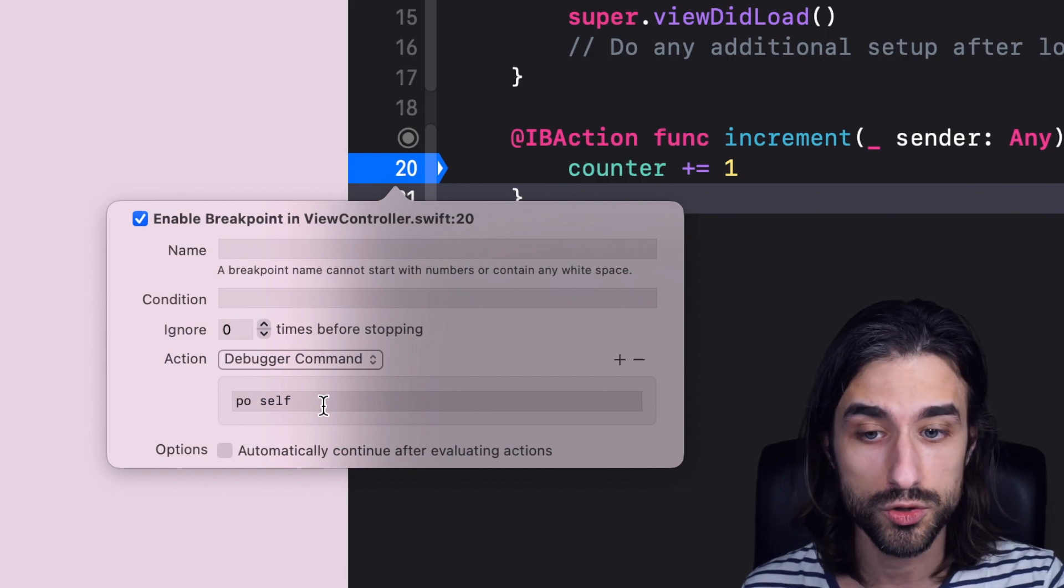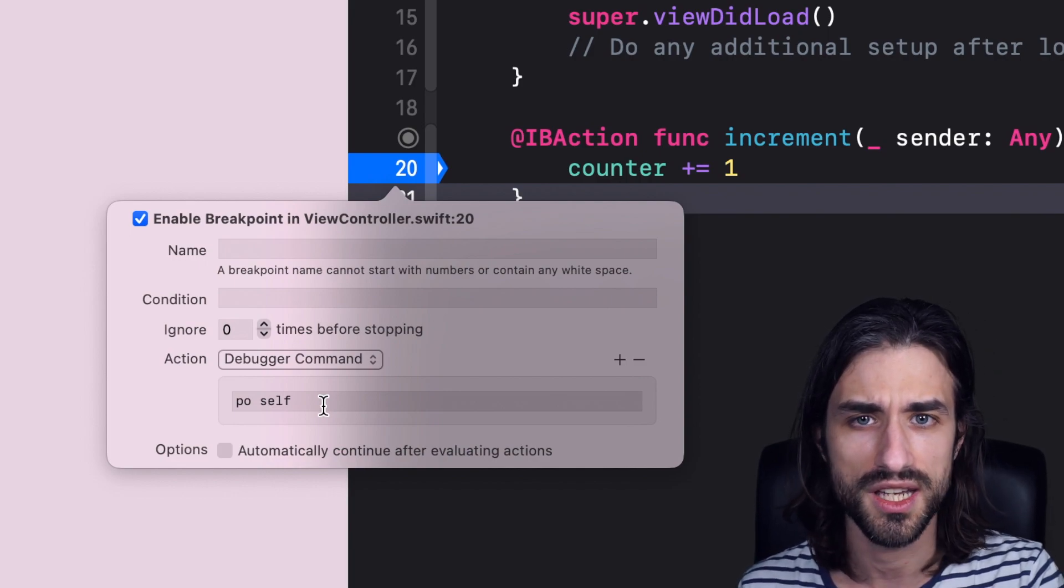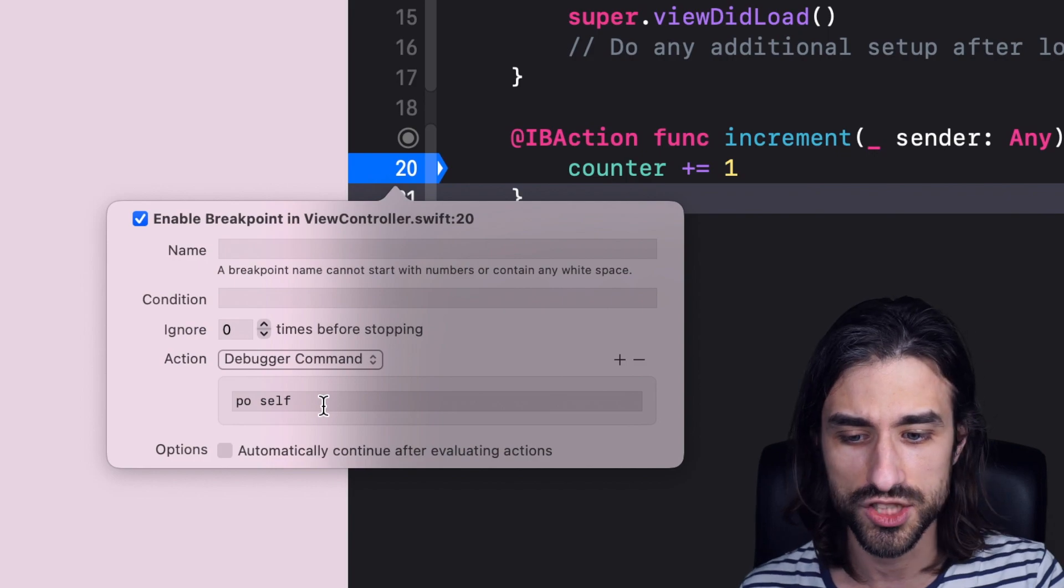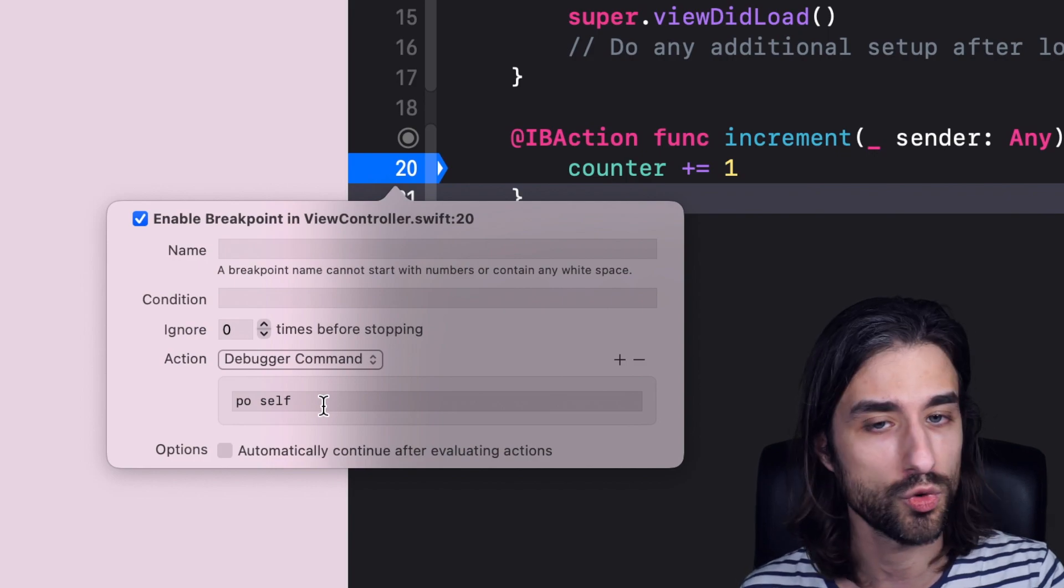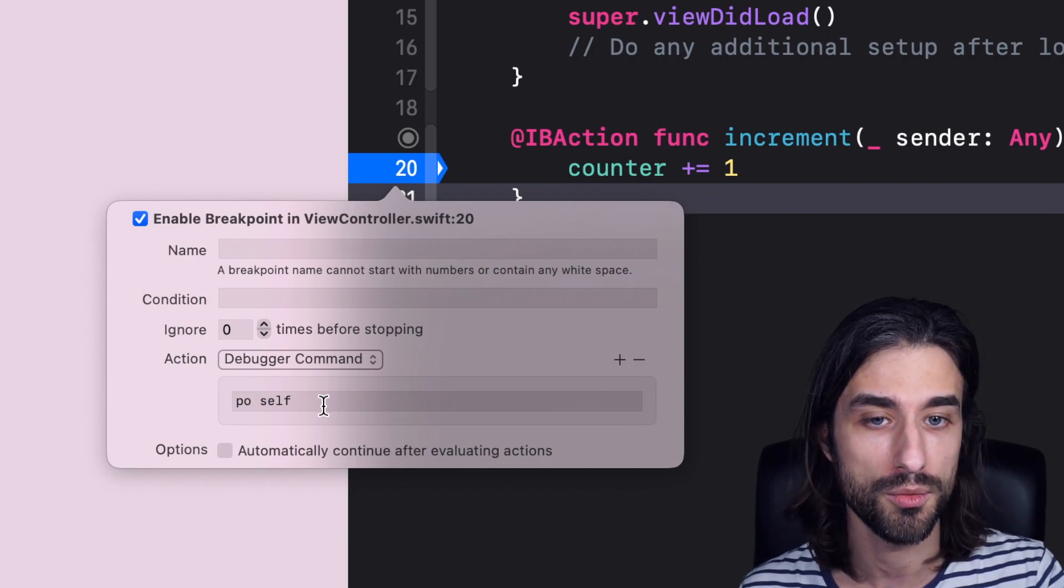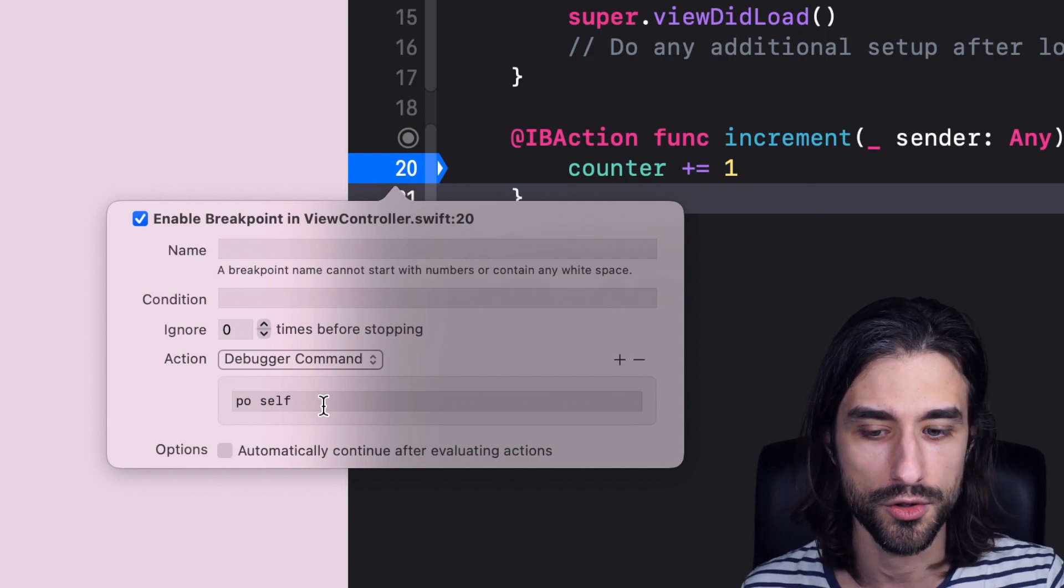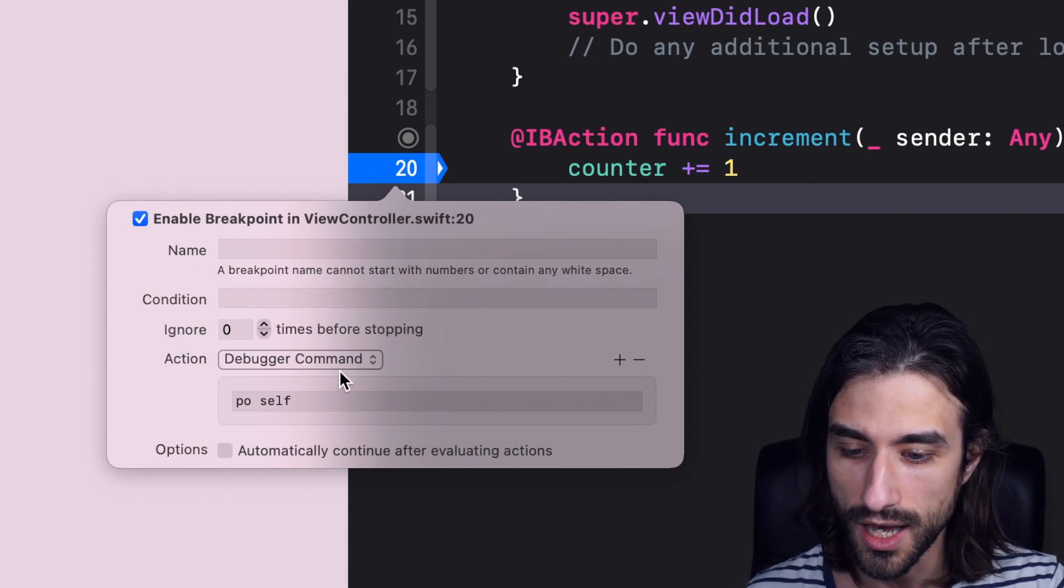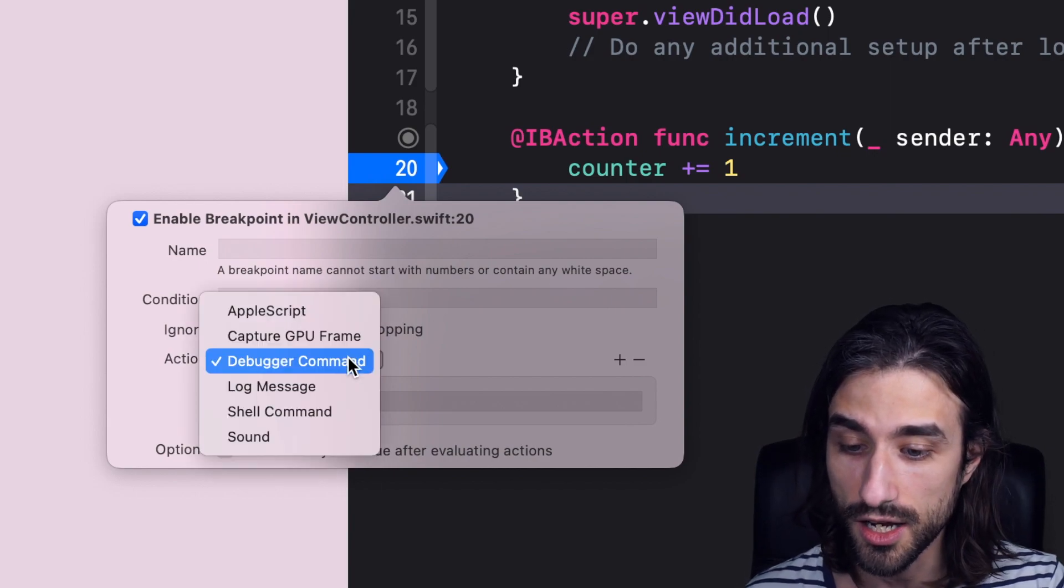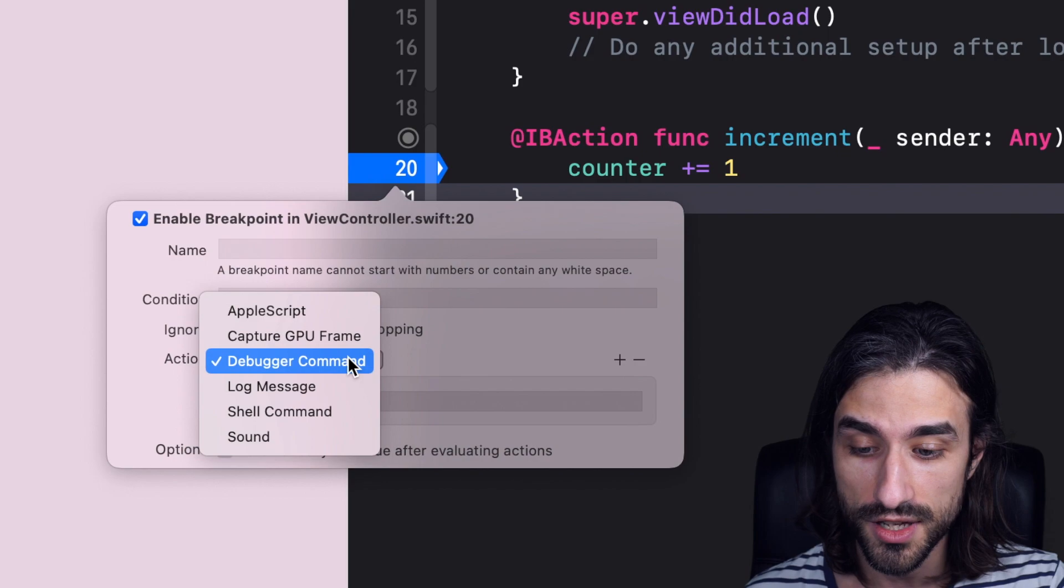So this can be super useful when you are in a heavy debugging session where you want to run a lot of commands a lot of time, where you just don't have to write them one by one over and over again.